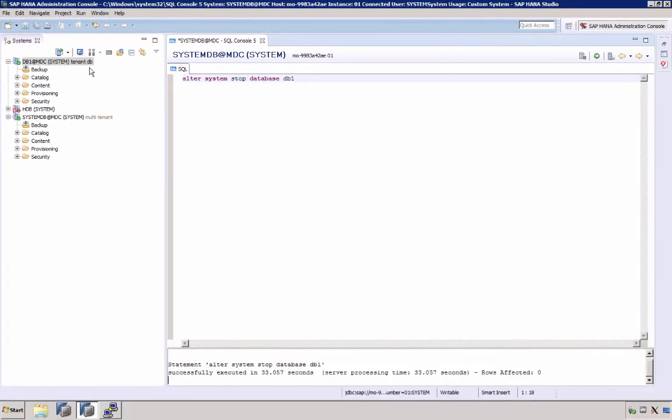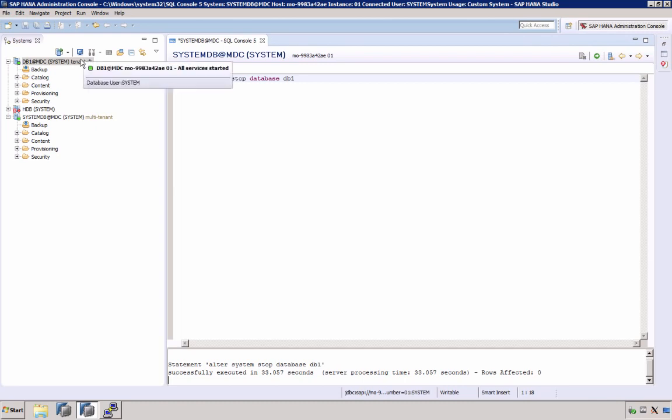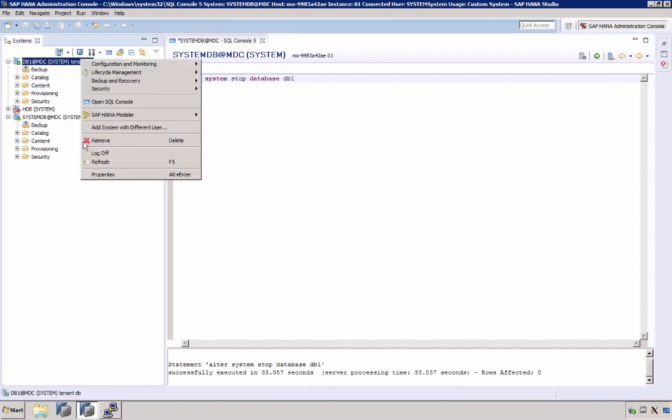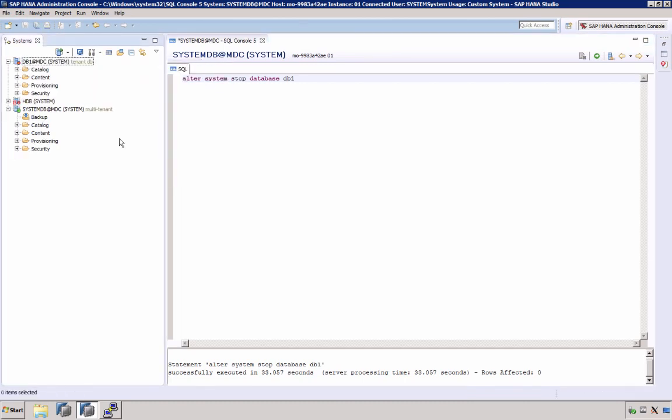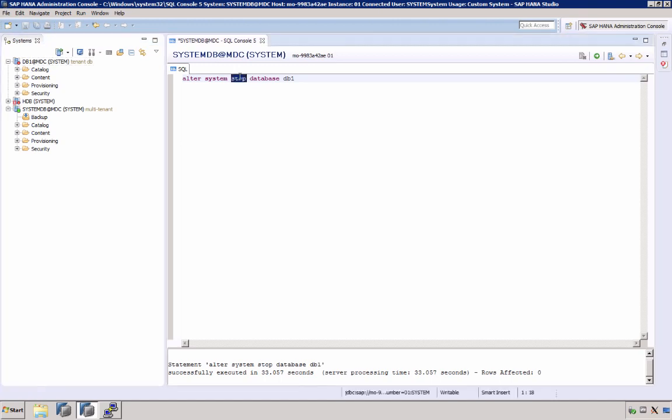At this stage, if we would restart the system database, the tenant would no longer be started. So if we want the tenant to start again, we have to start it manually with the alter system start database command.